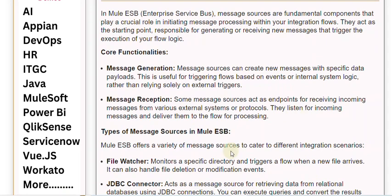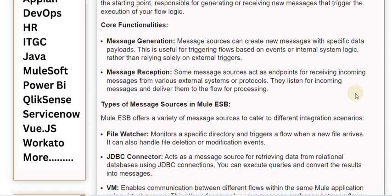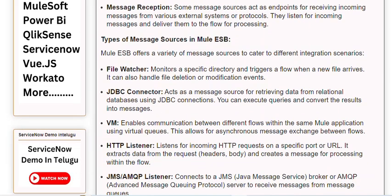Types of Message Sources in Mule ESB: Mule ESB offers a variety of message sources to cater to different integration scenarios. File Watcher monitors a specific directory and triggers a flow when a new file arrives; it can also handle file deletion or modification events. JDBC Connector acts as a message source for retrieving data from relational databases using JDBC connections — you can execute queries and convert the results into messages.